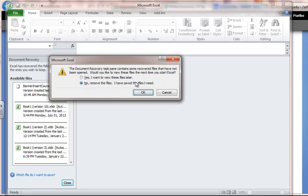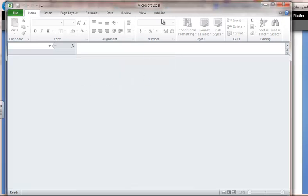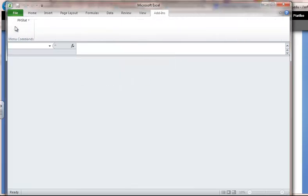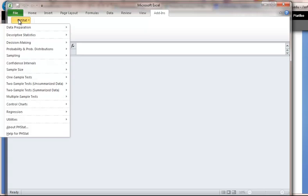And you should see, under Add-ins, phstat — you'll see your phstat listed there.